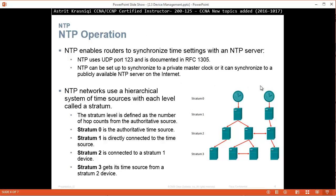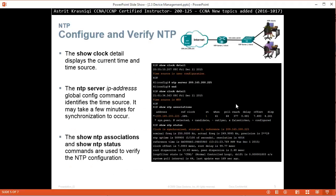So for example, the authoritative time source, like GPS clock, is the stratum 0. Then stratum 1 gets the clock from stratum 0. And as they are synchronized, others are getting from the other stratums. So each time you are getting the clock from somebody else, you just add one stratum.